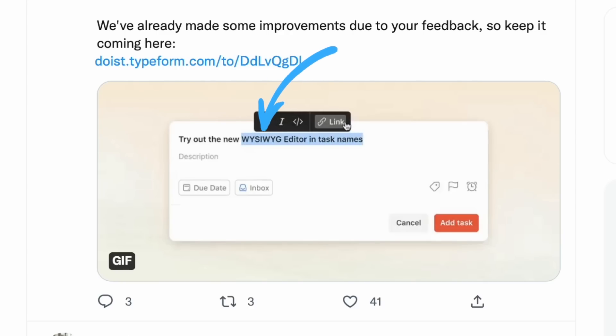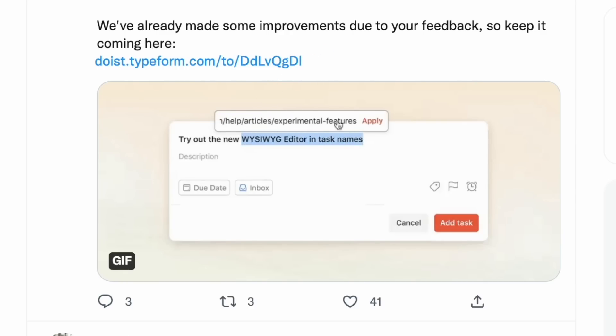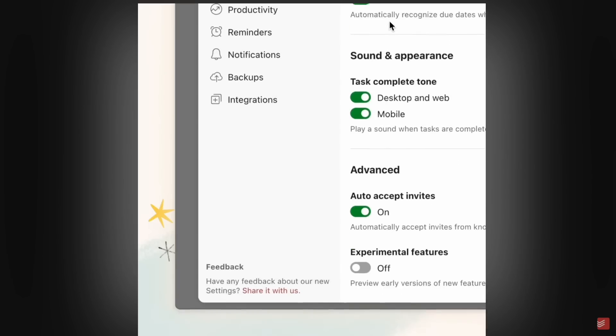Somebody in the comments, explain to me what this WYSIWYG—I'm probably saying it so fast—editor is. But all of these are available, so you can find out these experimental features by activating it first and then finding them linked in the description below.